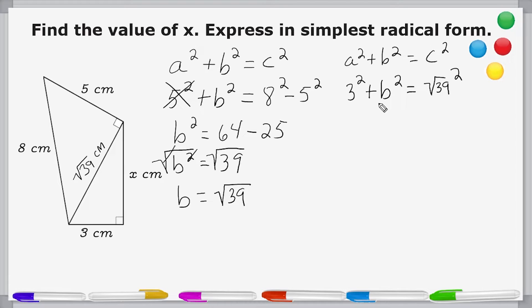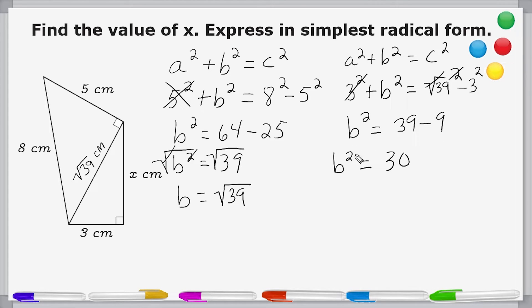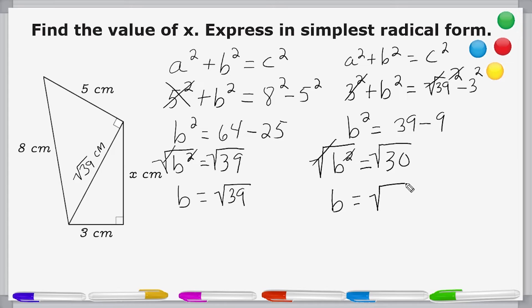Now we write this in terms of b squared. We take three squared and move it to the other side as minus three squared. That leaves us with b squared is equal to — and remember, a square root and a square cancel each other out — so that gives us 39 minus three squared, which is nine. So b squared equals 39 minus 9, which equals 30. To remove the exponent of two, we take the square root of b squared so they cancel out, and we balance the equation by taking the square root of 30, which leaves us with b equals the square root of 30.